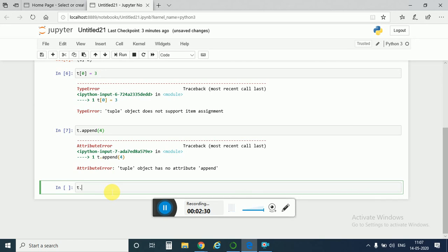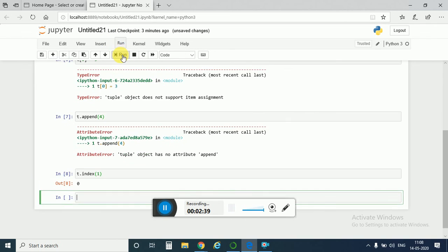Now tuple has some good methods. Like if you want to find the index of element 1, then you just need to type t dot index 1. You would get back 0.